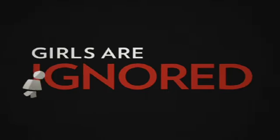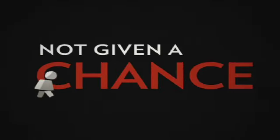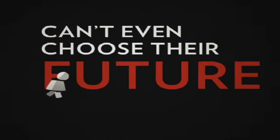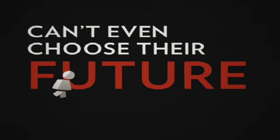In many places in the world, girls are ignored. They're not given a chance. They can't even choose their future.